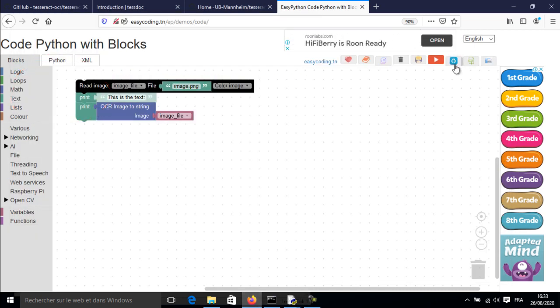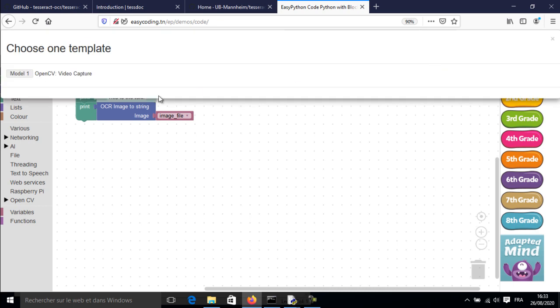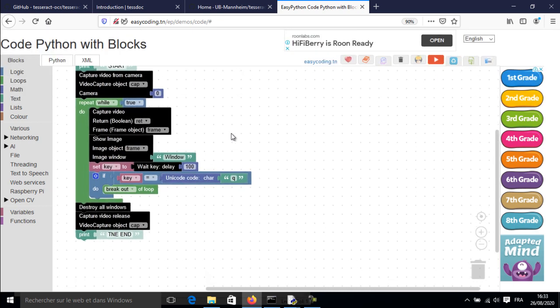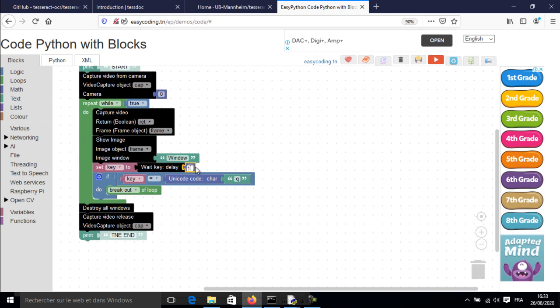Now let's try to recognize a text from the webcam. For that we will use the template. Here I will take a frame every 2 seconds, because my computer is slow.